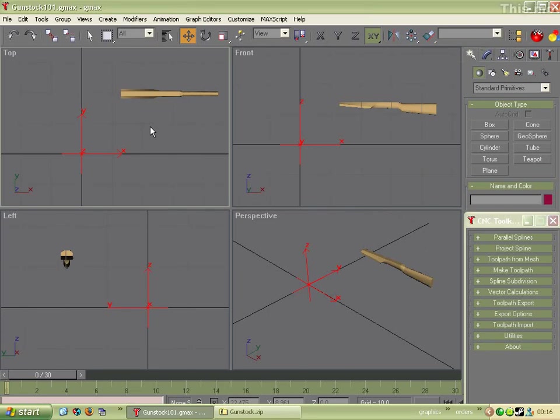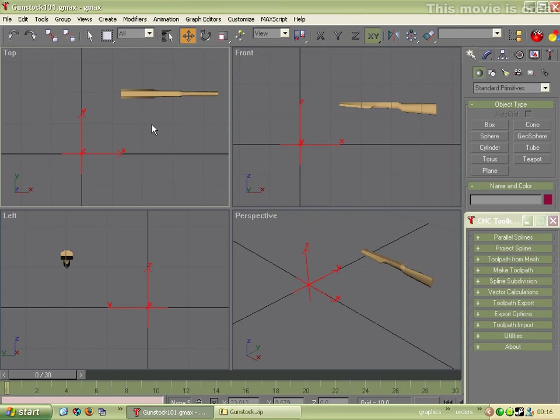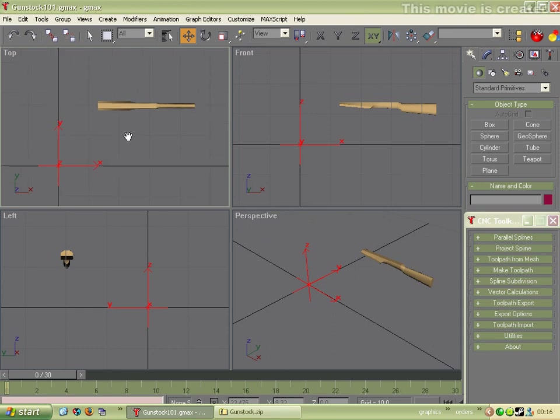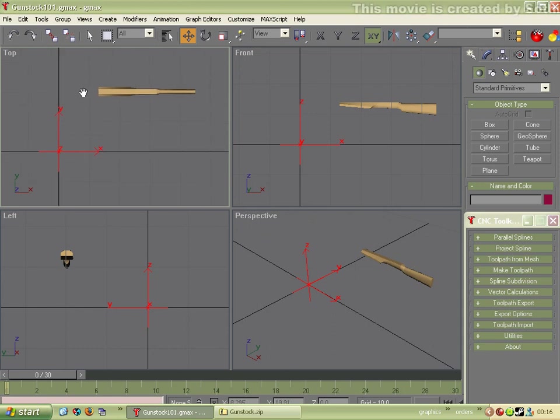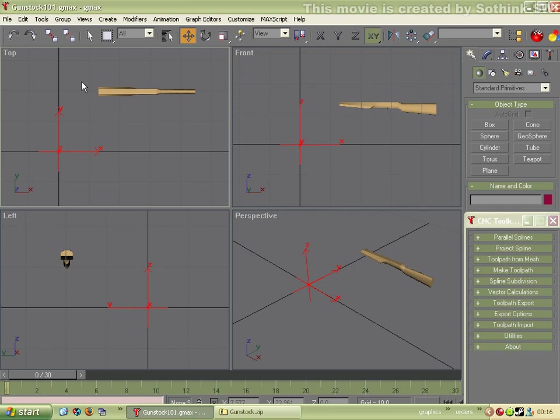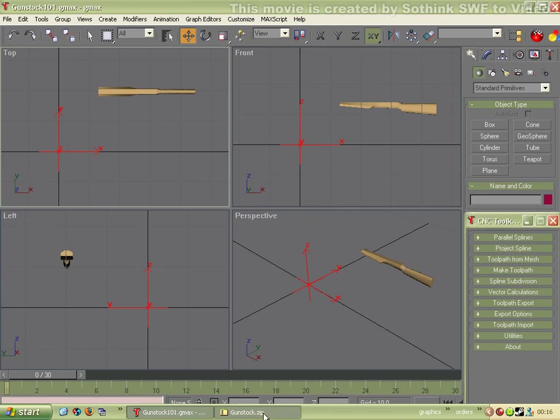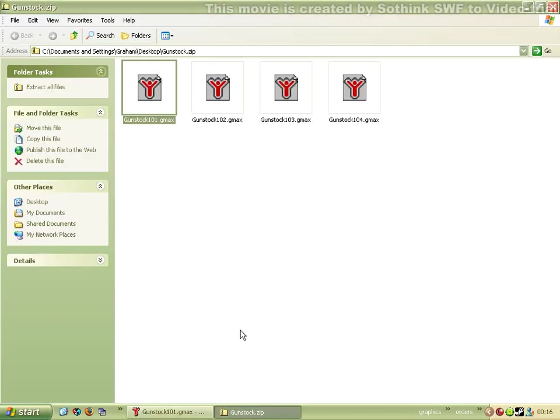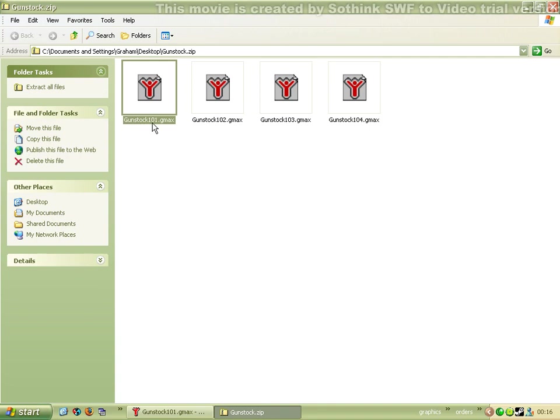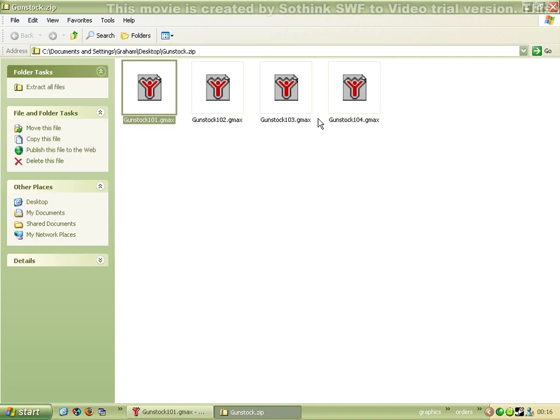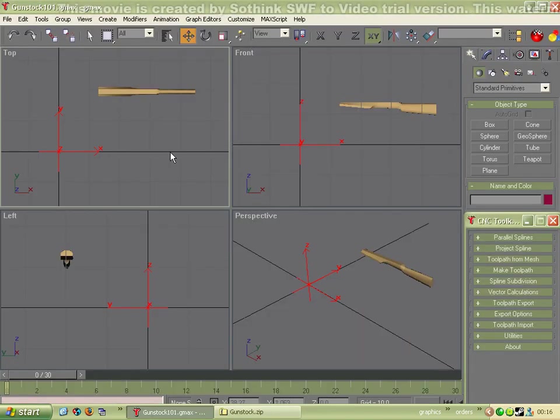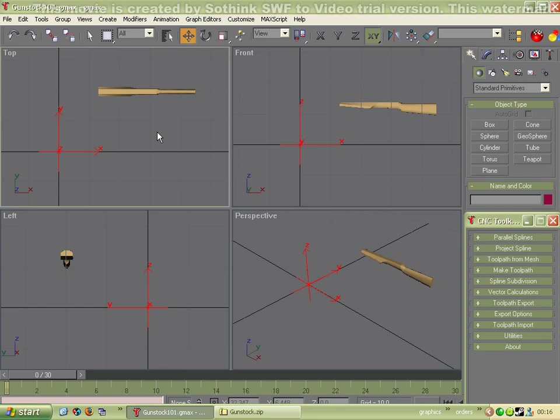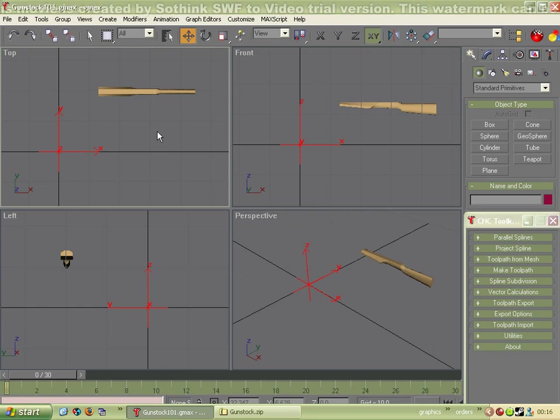Hi, today I'm going to show you how to make a 4-axis toolpath. I'm literally ripping off the tutorial you can find in the files section of the Yahoo group. If you want to go through it, just go to the Yahoo group and get gunstock.zip and you'll find gunstock 101 GMAX in there. Get yourself a copy of GMAX and a copy of the toolkit and you can get going.